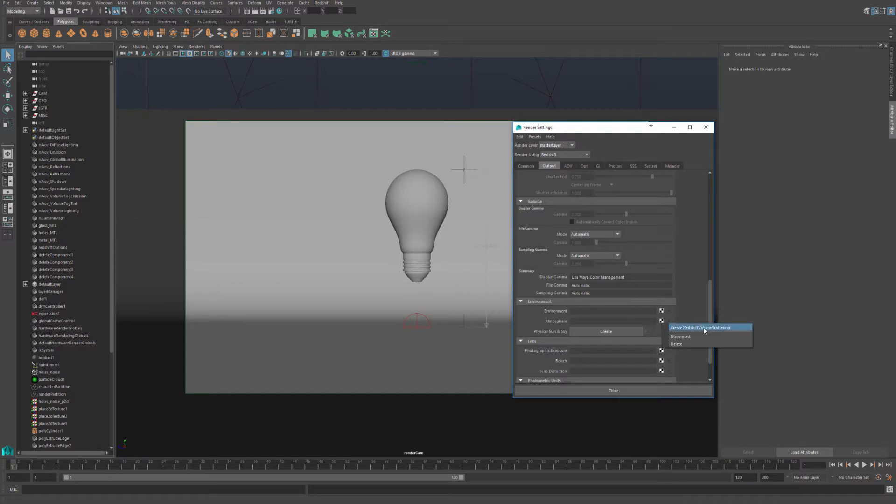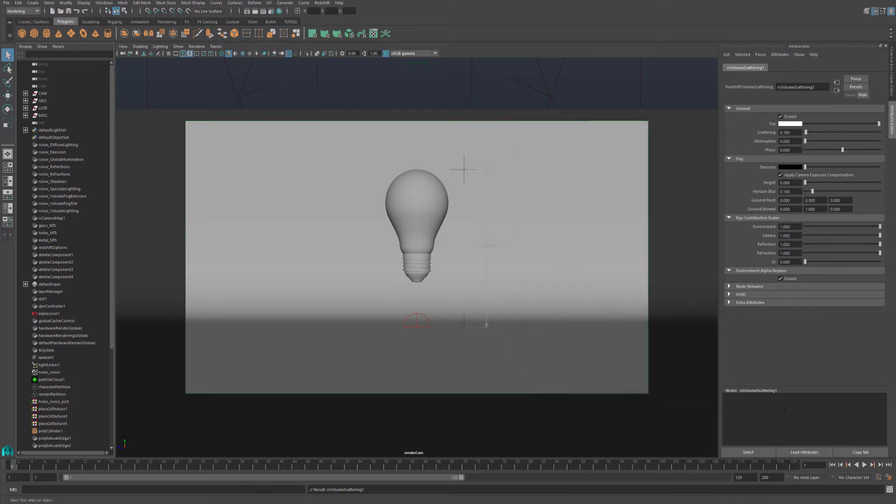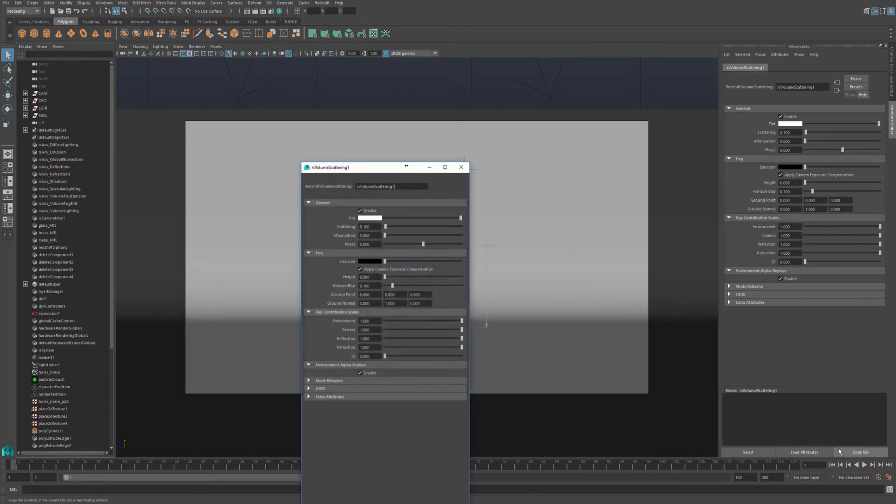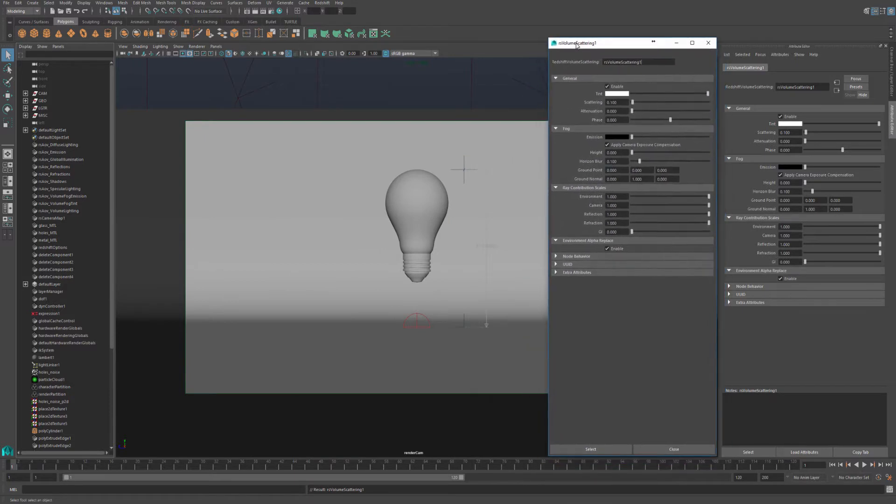Hit the checkbox and create Redshift volume scattering. In your attribute editor, you'll have your options for your Redshift volume scattering. So we can tweak our light settings as well as our volume scattering. I'm going to copy the tab and move it across.